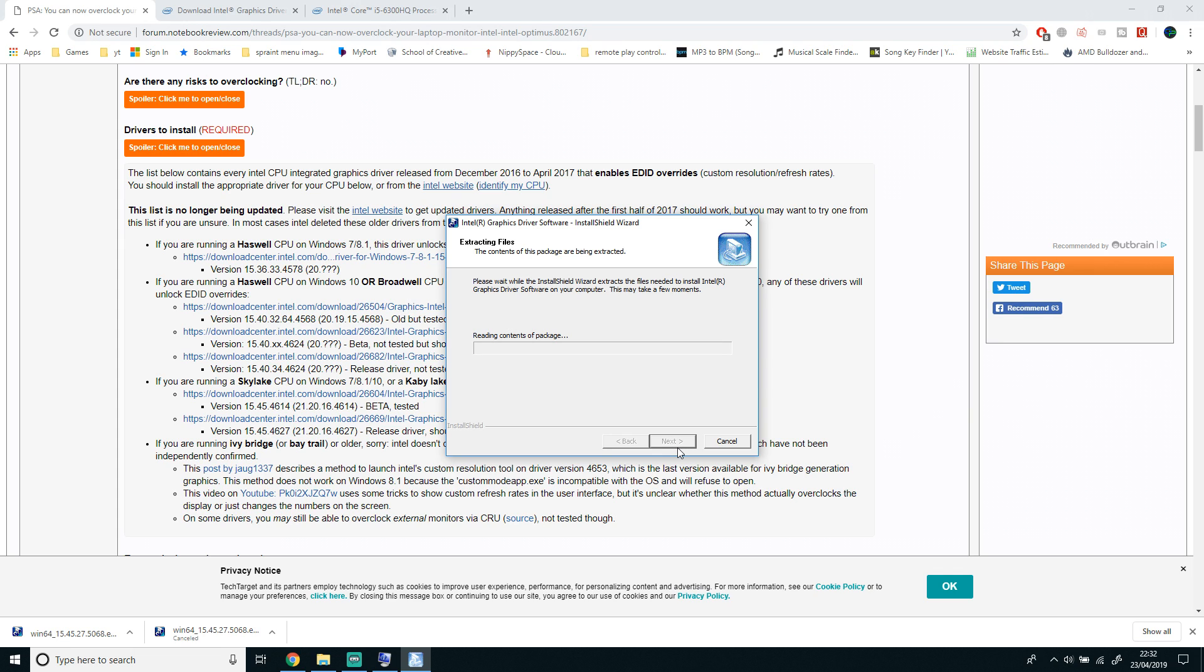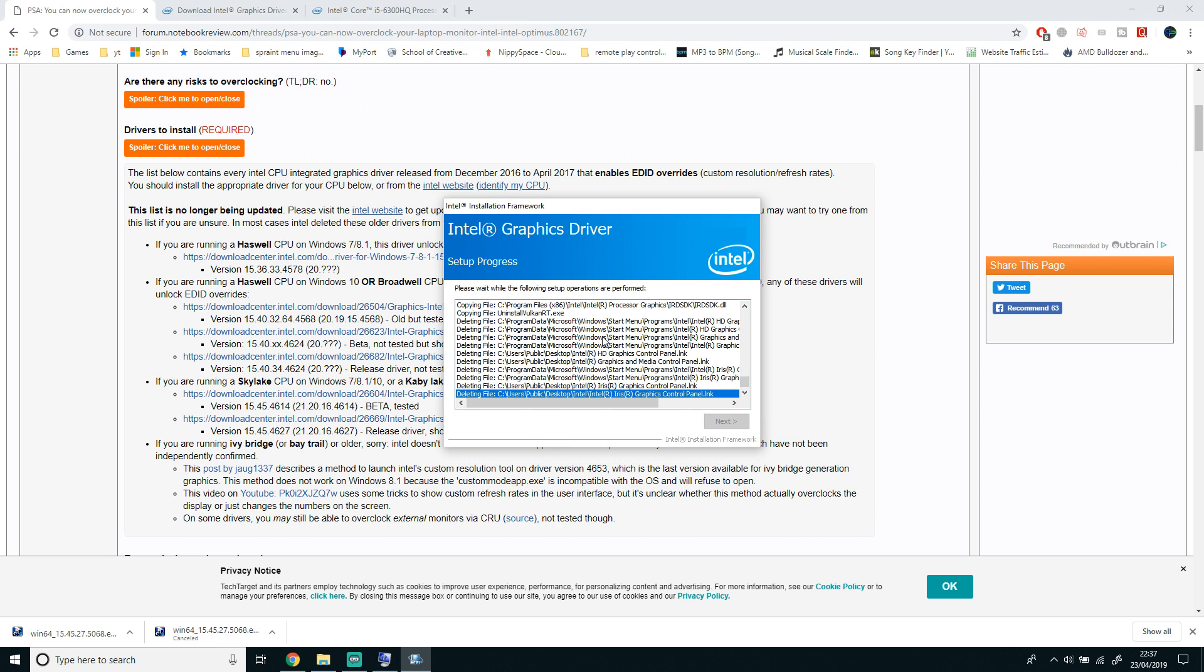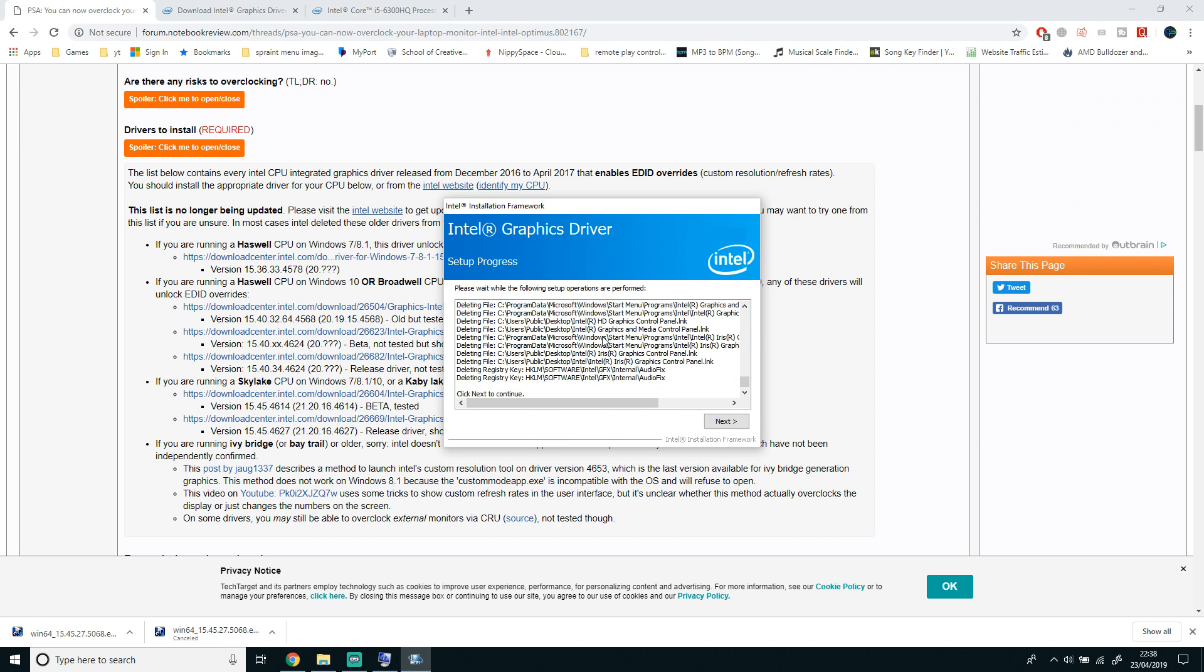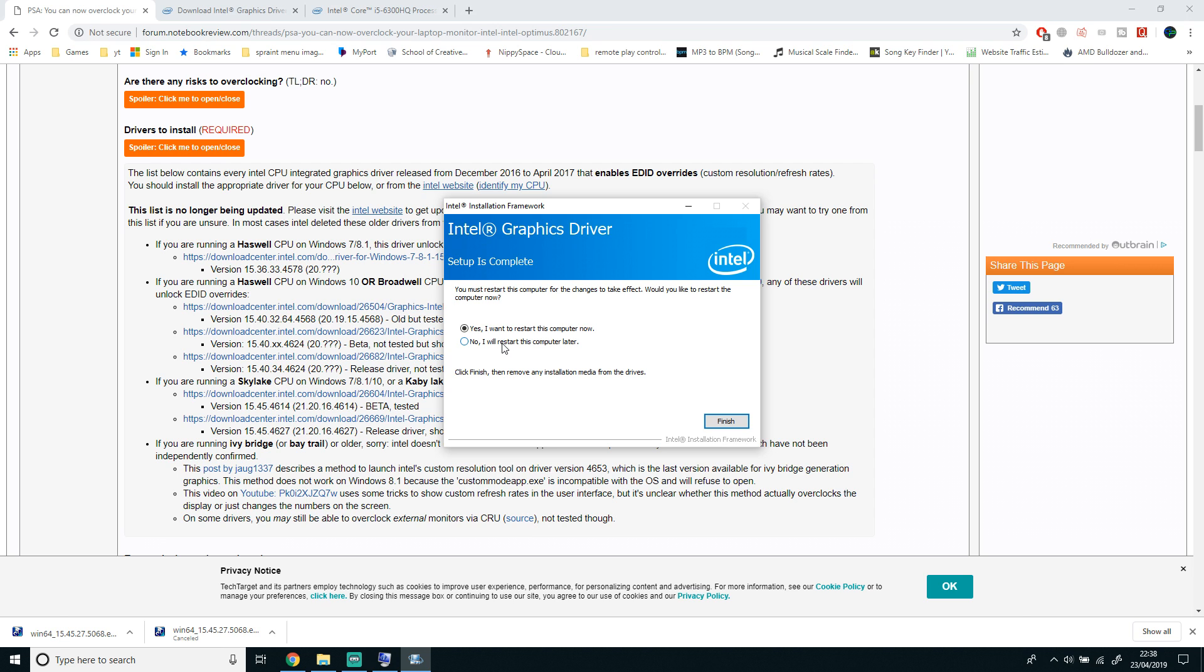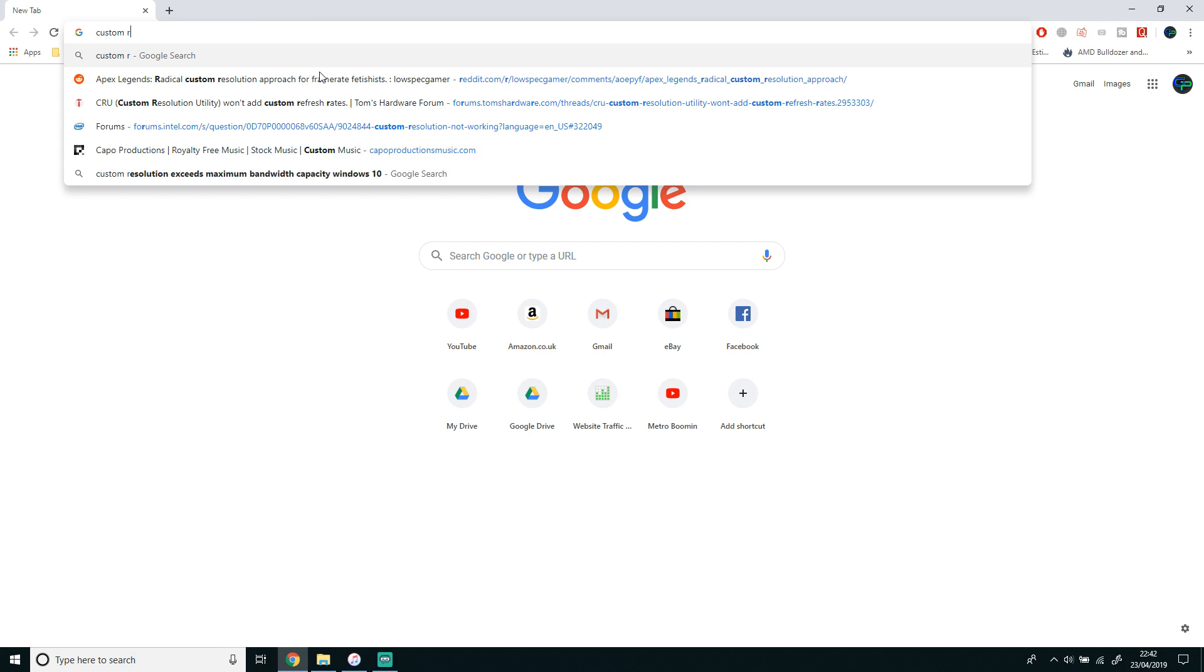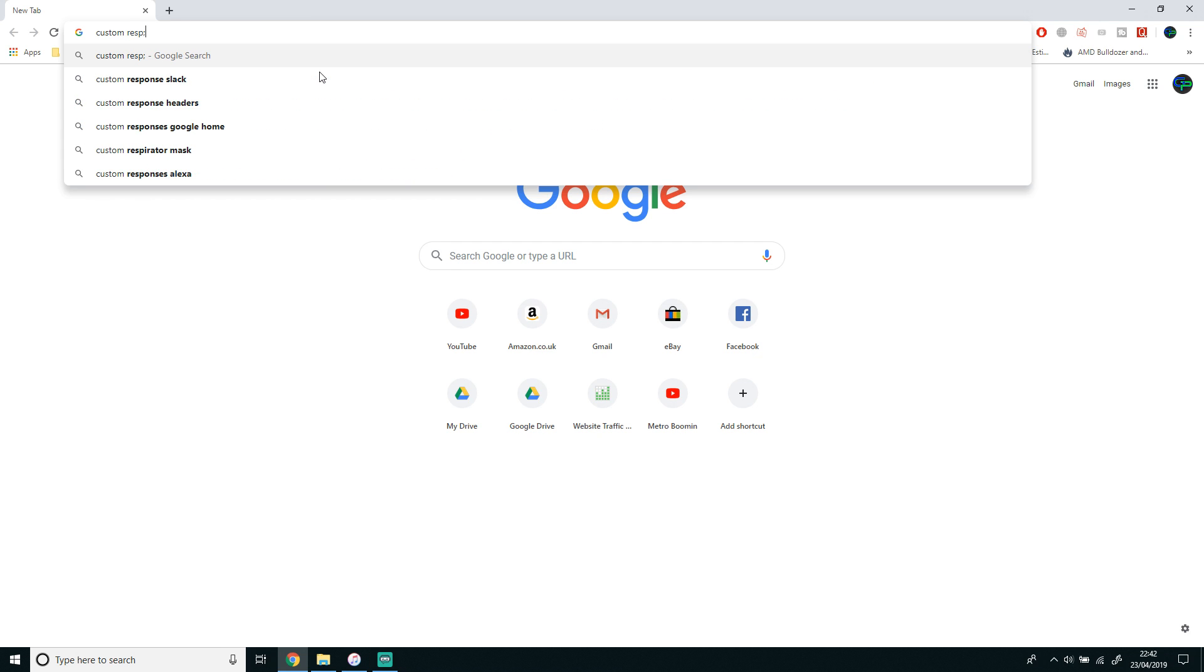This might take a while and it might ask for user account control. Just click Yes if it comes up. After it's installed, it will ask you to restart your computer. You want to click Yes, I want to restart my computer now, and then click Finish.